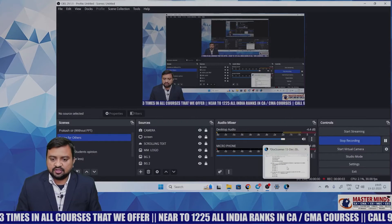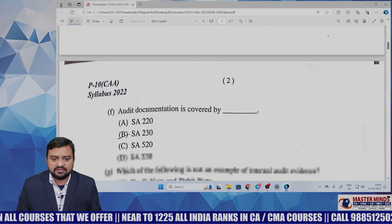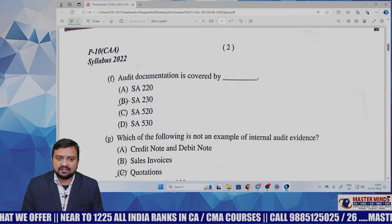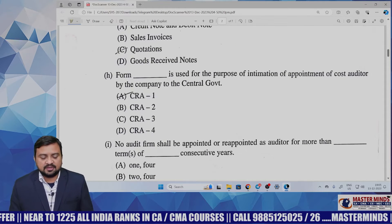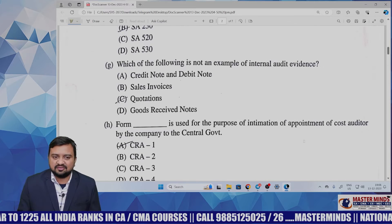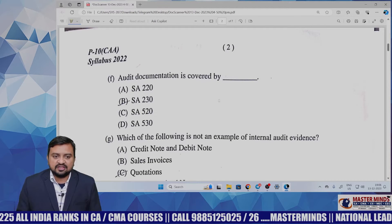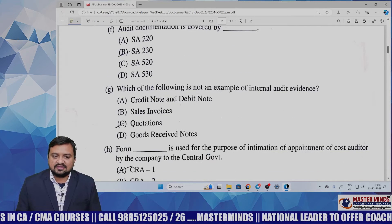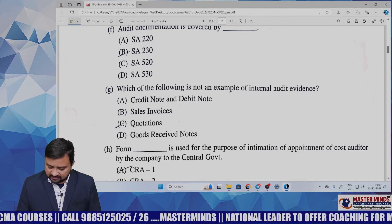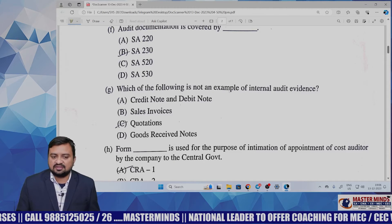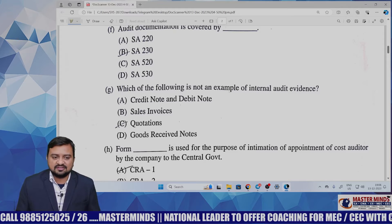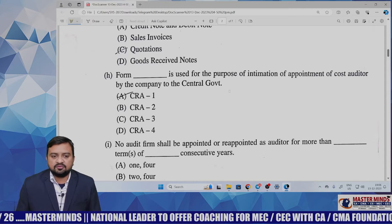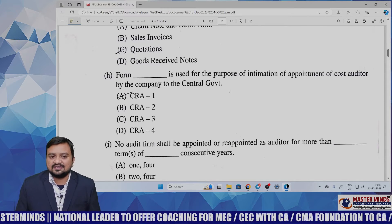Now presenting the December 2023 CMA Inter Auditing paper review under the new syllabus. They have given approximately eight to nine MCQs which are very straight and easy. The first is audit documentation, covered by SA 230 — straightforward. The next asks which of the following is not an example of internal auditor evidence — again a simple question, the answer being quotations. Then: Form CRA-2 is used for intimation of appointment of cost auditor by the company to the central government.